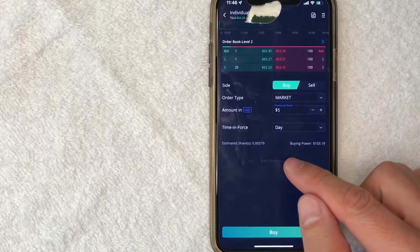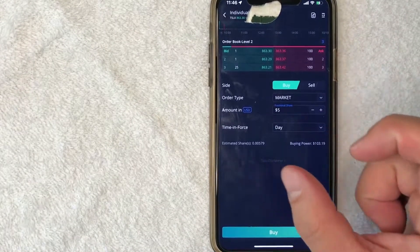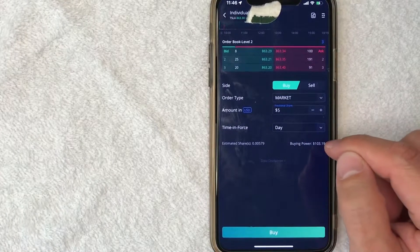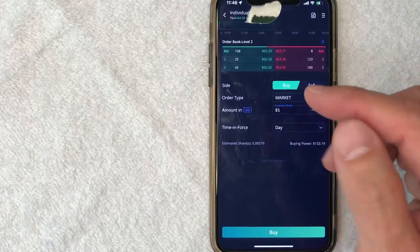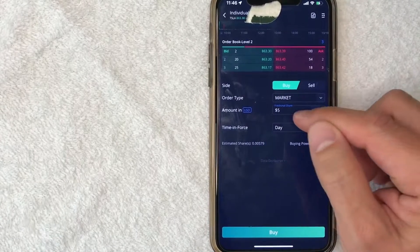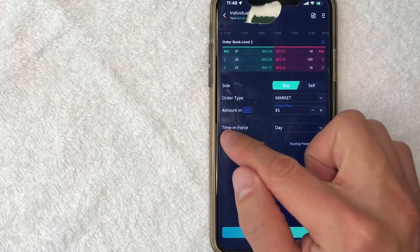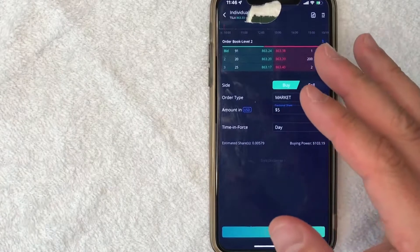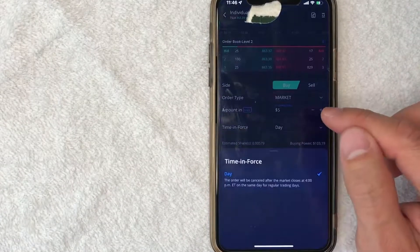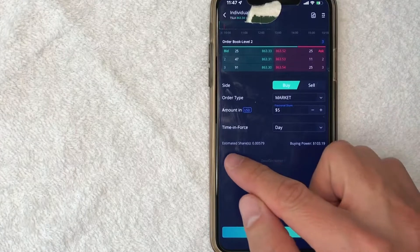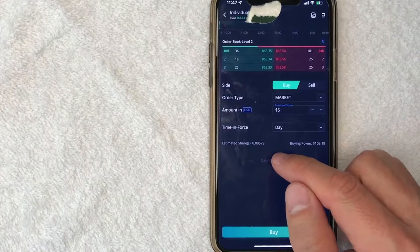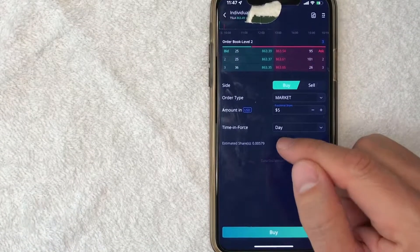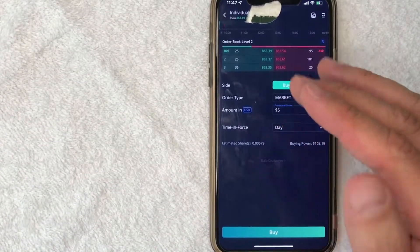Also, if you look down here, it's going to show you your buying power. I only have a little bit of money in my Webull account, so you need to make sure that the buying power is available to buy however much stock or US dollars worth of fractional shares. For me, I do have enough to cover the $5. Next, you want to look at time in force — since we're doing a market order, it's usually going to be placed immediately, but if you put a limit it's going to hold the order until it's filled through the day. And lastly, it's going to give you the estimated shares that I will be buying. So with my measly $5, I will end up with approximately 0.00579 shares of Tesla stock on Webull.